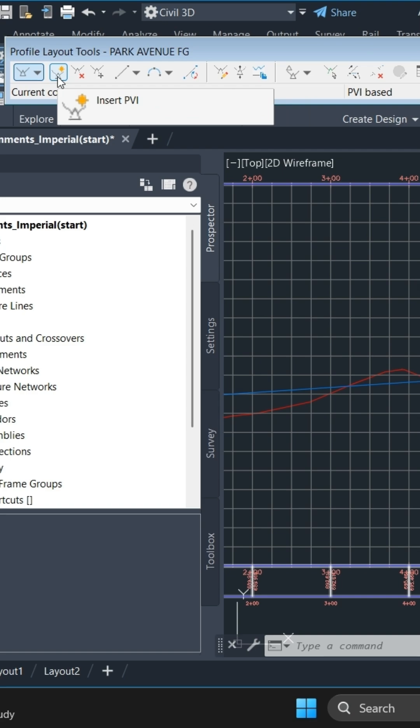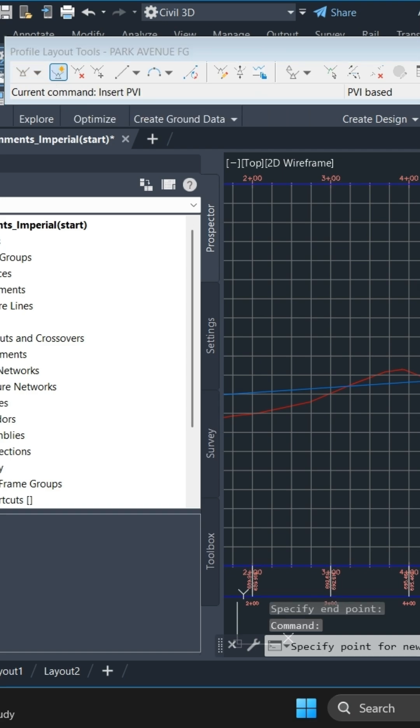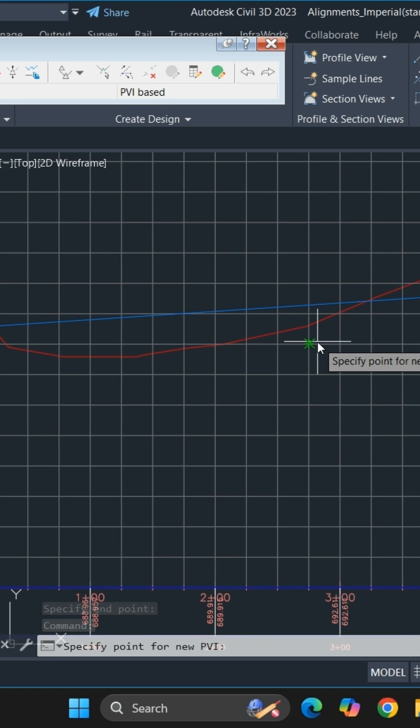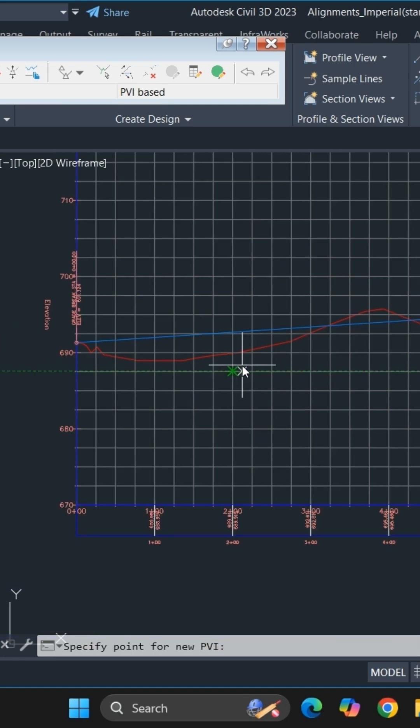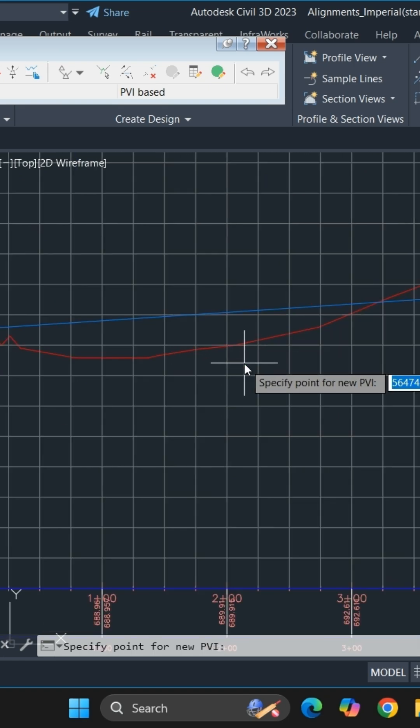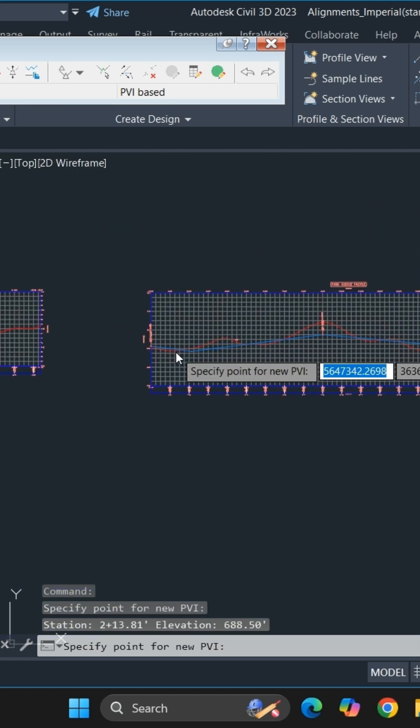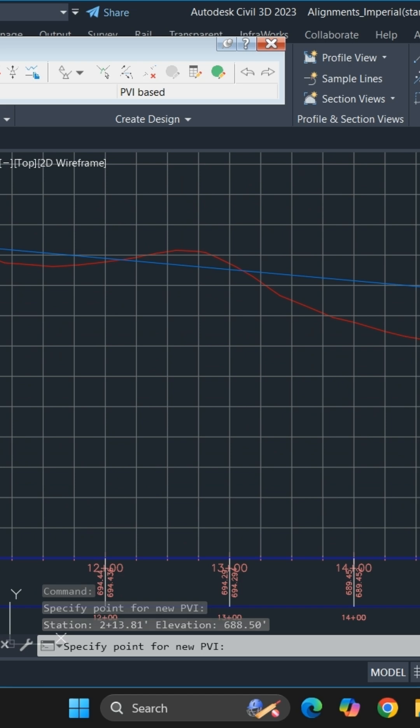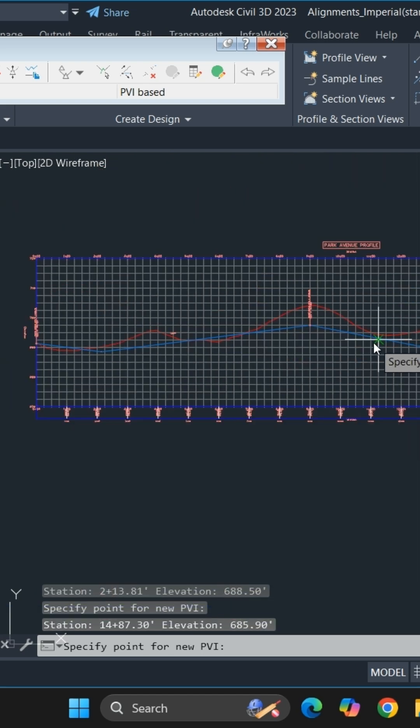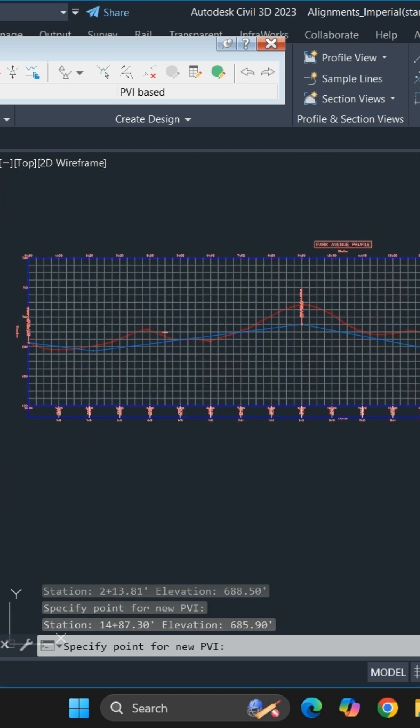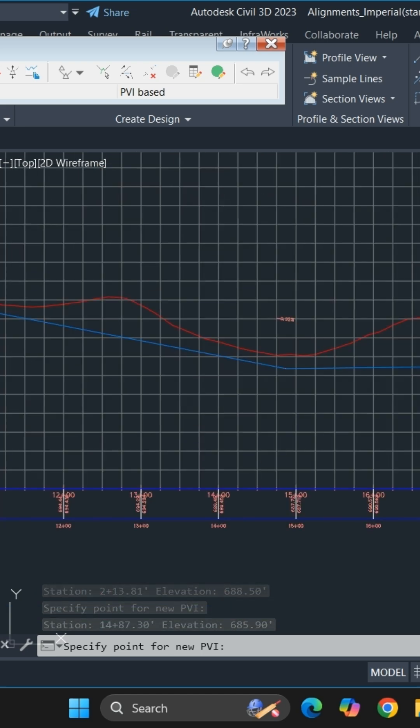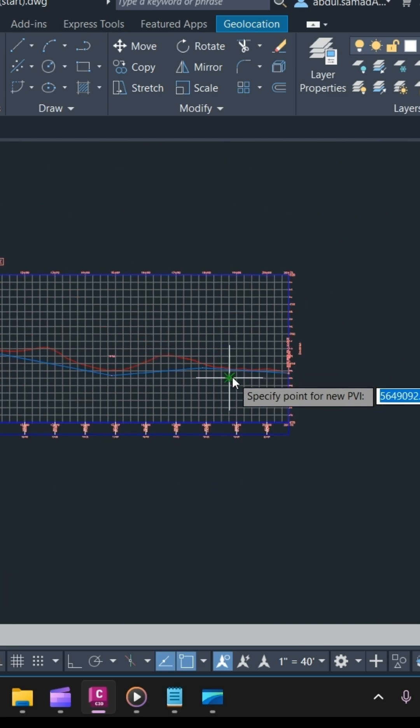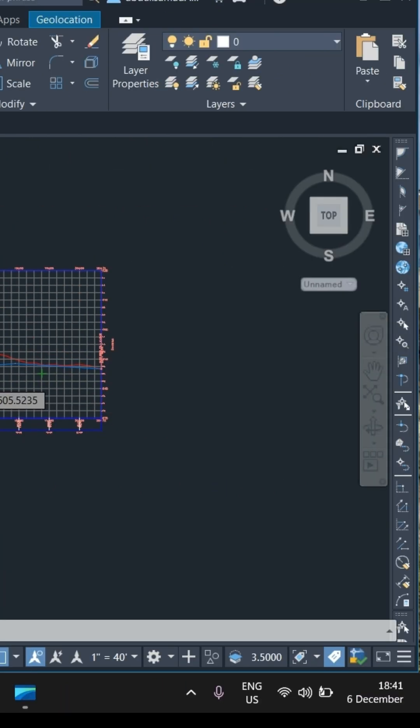To add a PVI, simply select Insert PVI. You can eyeball with your mouse and click where you want your PVI to be drawn. For more accuracy, you can also use transparent commands. Make sure to give that a try as well.